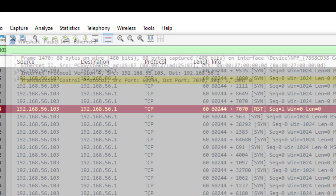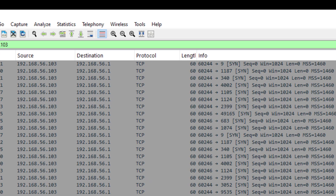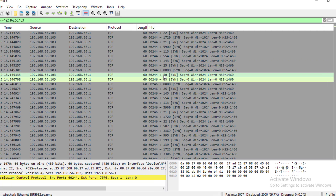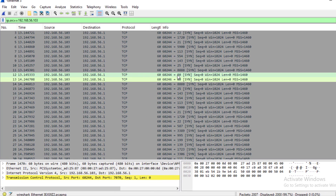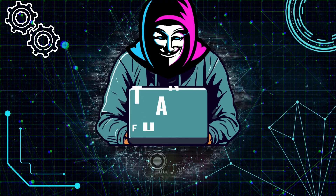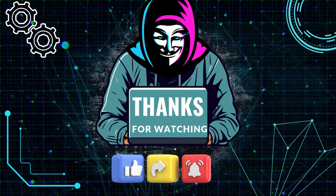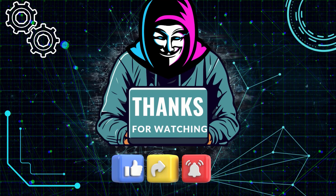From this analysis, we can observe that someone has launched a port scan on our machine and we can alert the admin. The attacker now knows port 7070 is open and can launch further attacks to enter the system. That's all for this session — thanks for watching, and we'll see you next time.